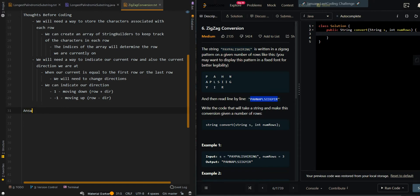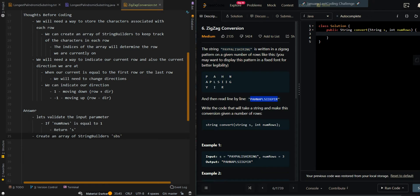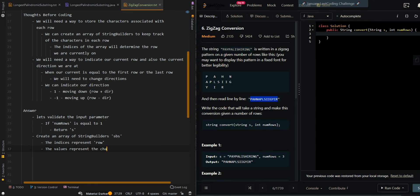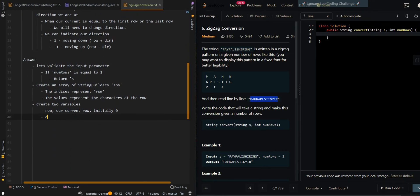Now let's go over the pseudocode. First, let's validate the input parameter. If numRows is equal to 1, then we do not need to perform the zigzag pattern — we're going to return the string itself. Then we're going to create an array of string builders, which we'll call SBS (string builders). The indices represent rows and the values represent the characters at each row. We'll create two variables: R as our current row, initially 0, and also the current direction, initially 0. We'll change our direction inside a loop.